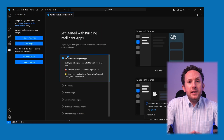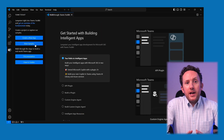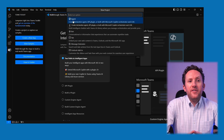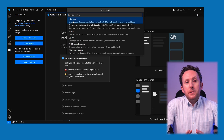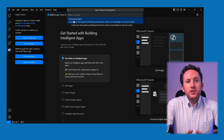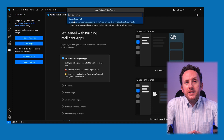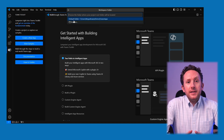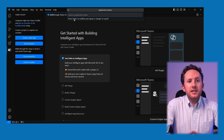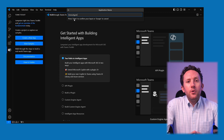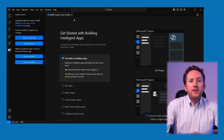In Teams Toolkit, select create new app and select an agent, then declarative agent, then no plugin. Then select where you want VS Code to store the files related to this agent. Lastly, give your agent a name and press enter. A new VS Code window will open.